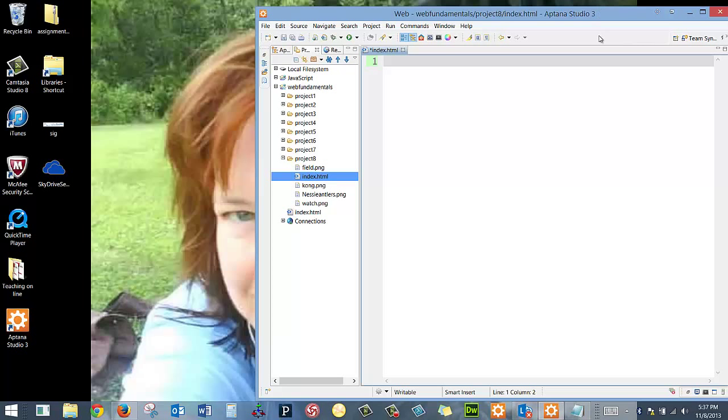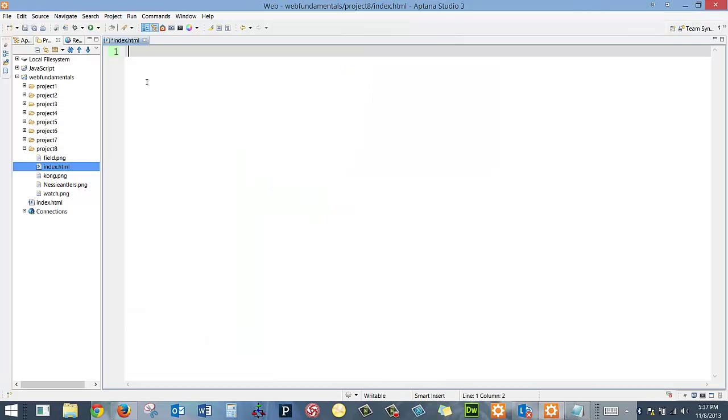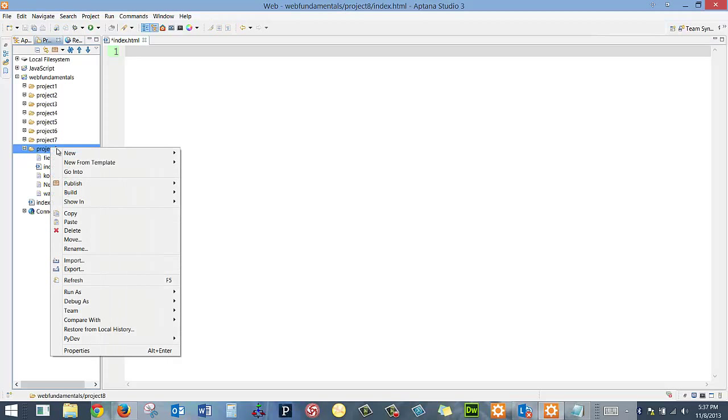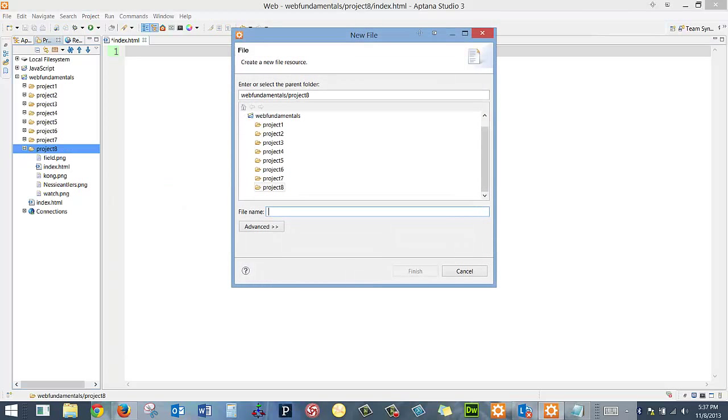So I can close that. And now I've got everything right here the way I want it. I have my index page. If I were going to do a cascading style sheet, I would create that as well. And I'd call it prog8.css.